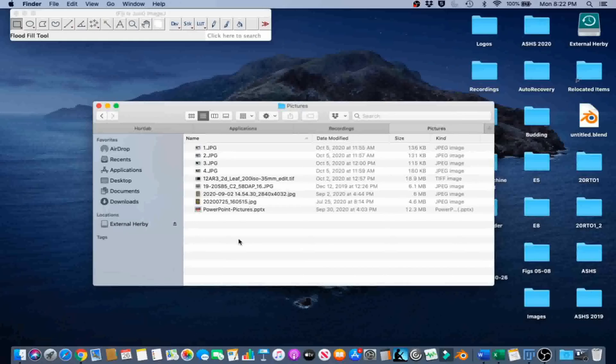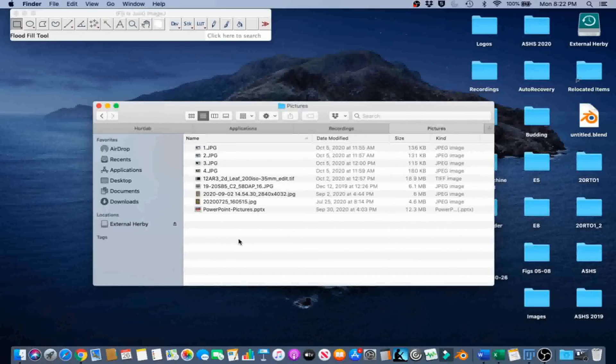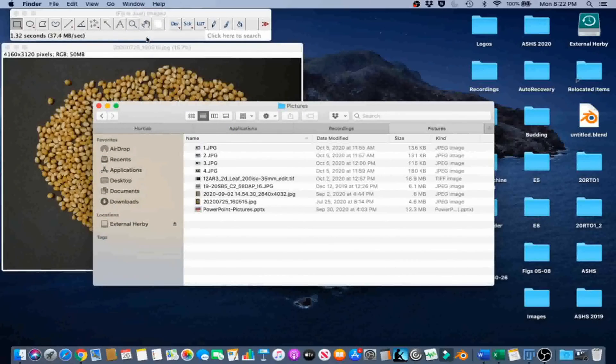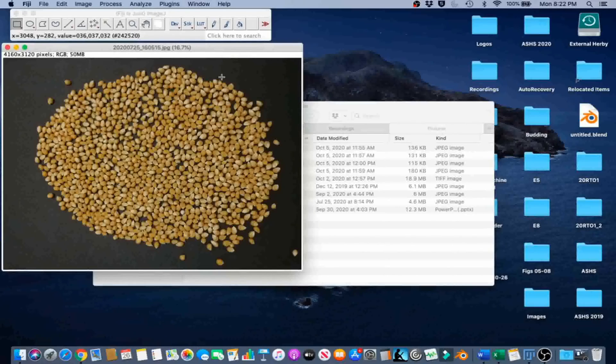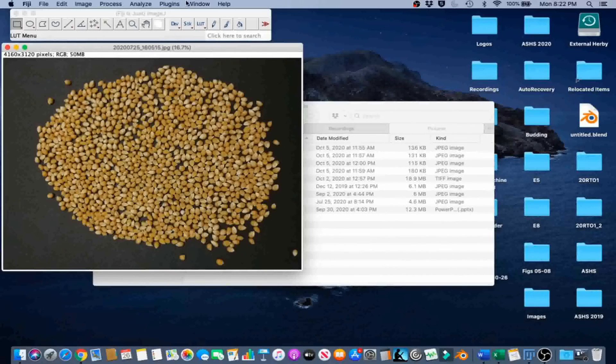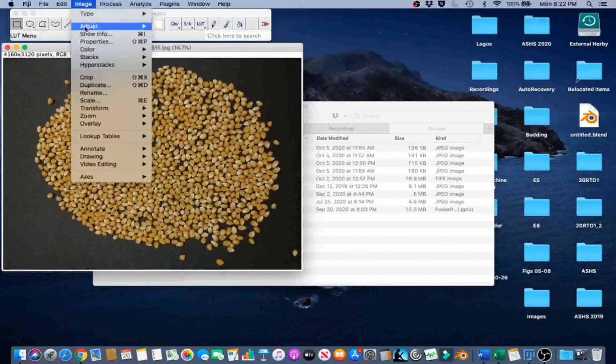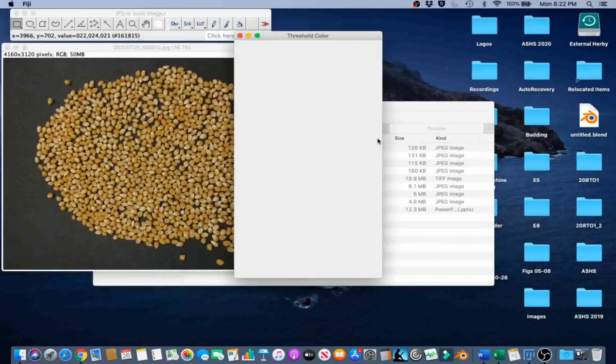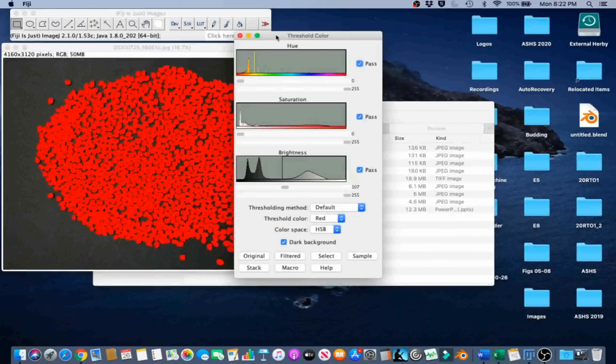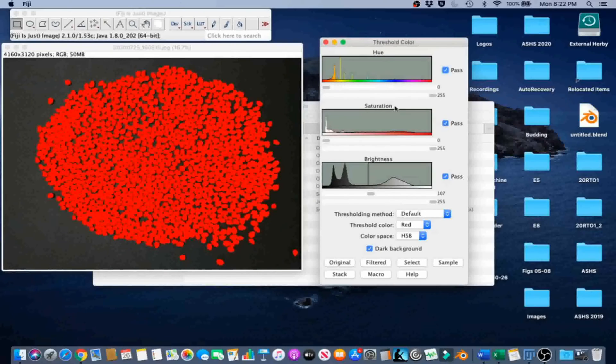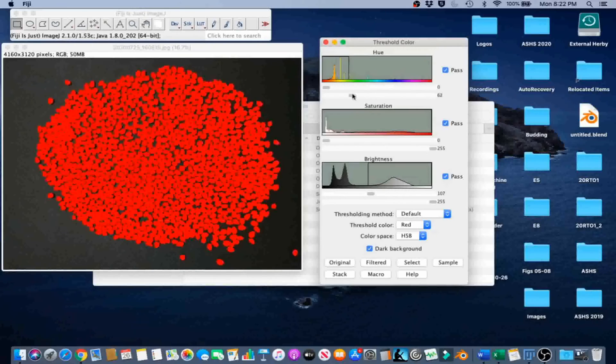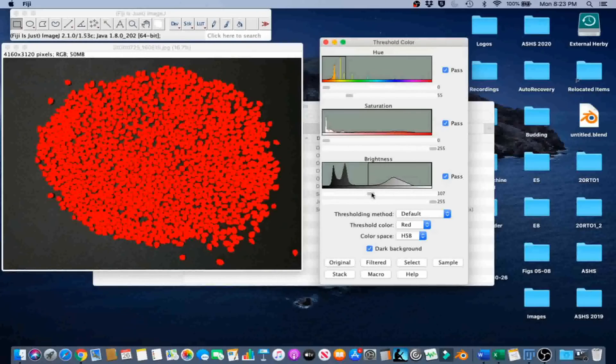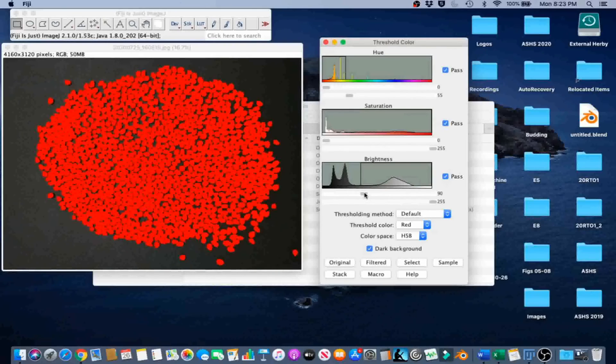In this example, we will count the total number of corn seeds in a photograph of corn seeds spread on a table using the automatic count feature in ImageJ. Let's drag the image onto the graphical user interface in order to open it up. This photograph was taken using an LG H74 smartphone. Go to ImageJ, Color Threshold. In this case, a hue between 0 and 55. Saturation between 0 and 255. Brightness between 90 and 255 works pretty great. Go ahead and select.